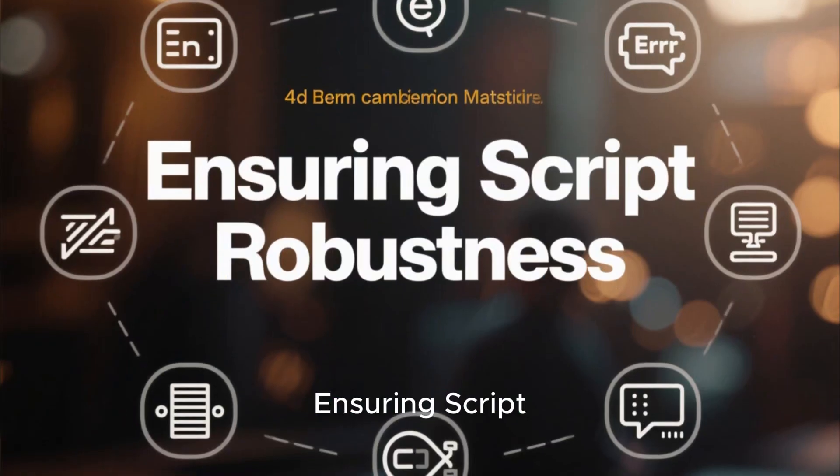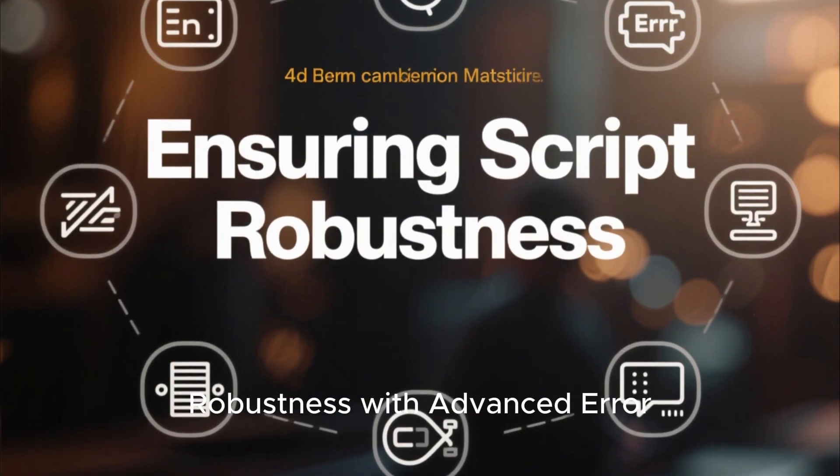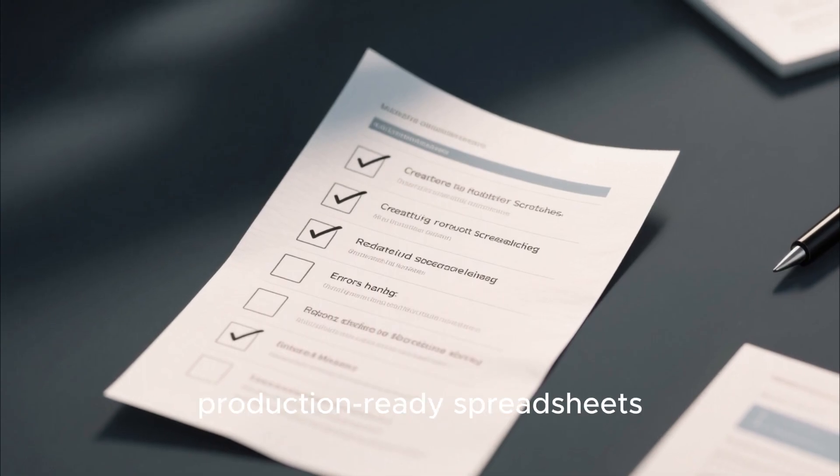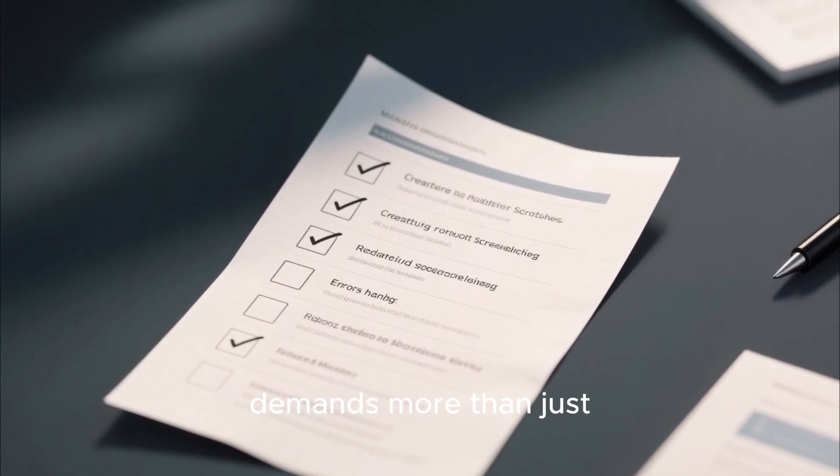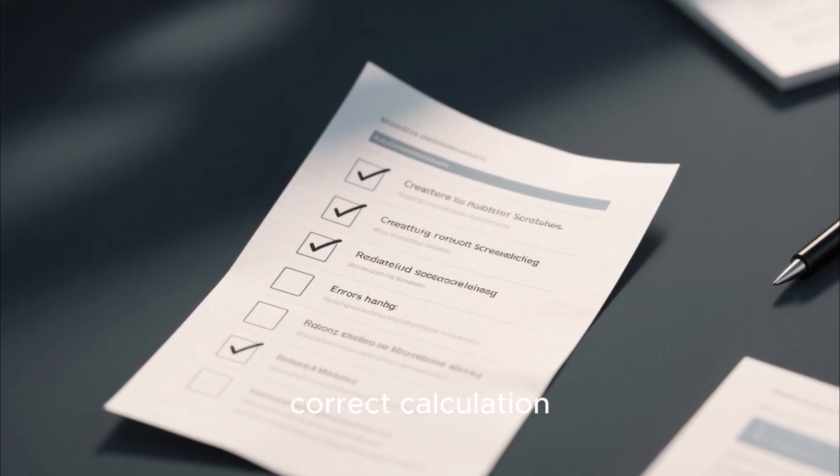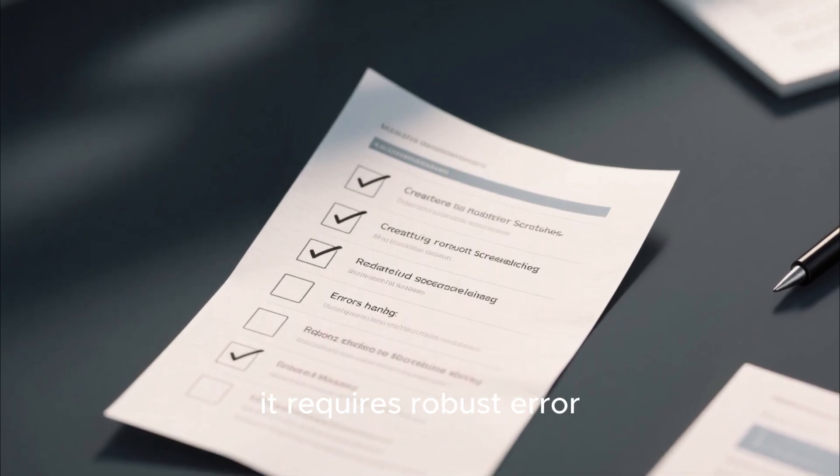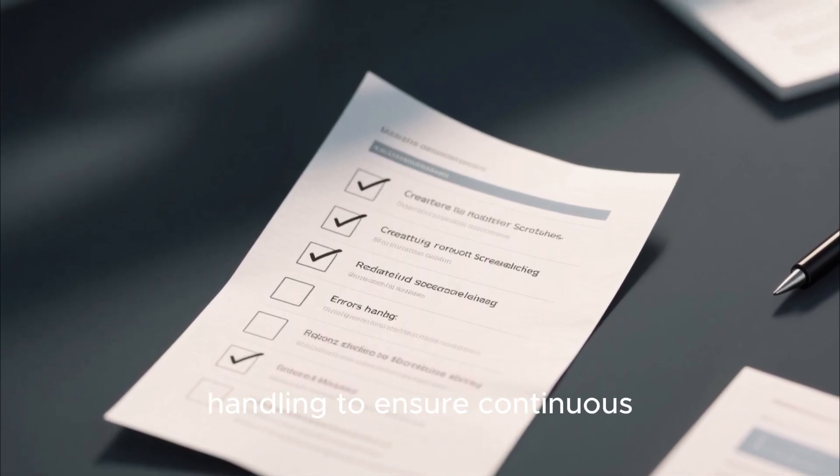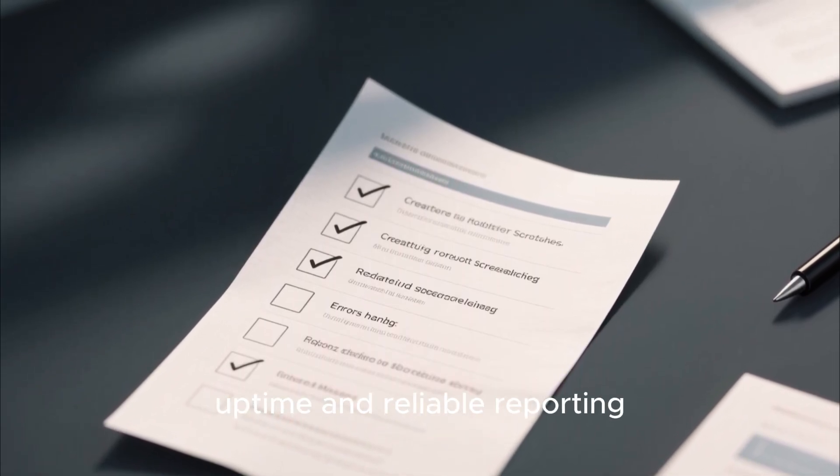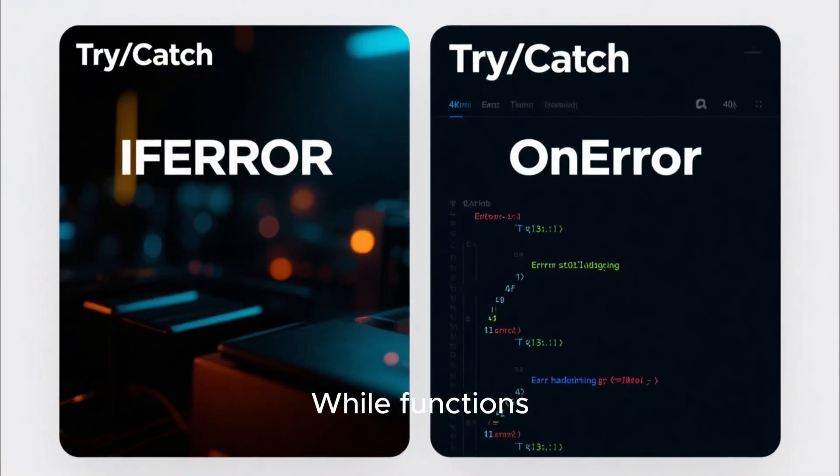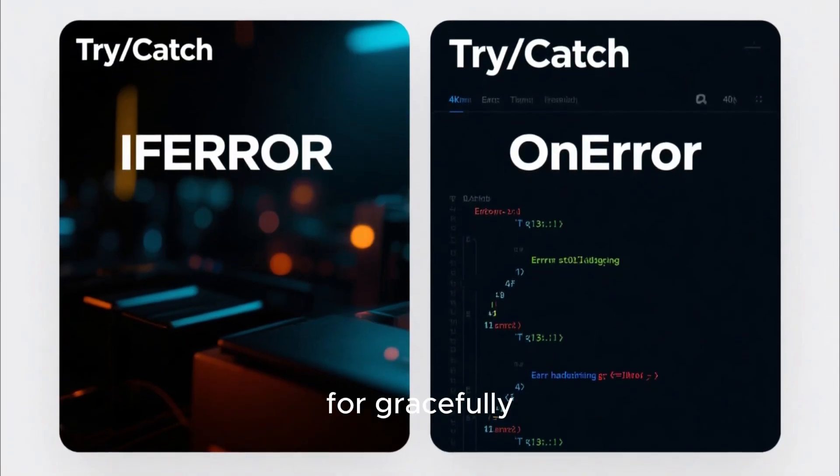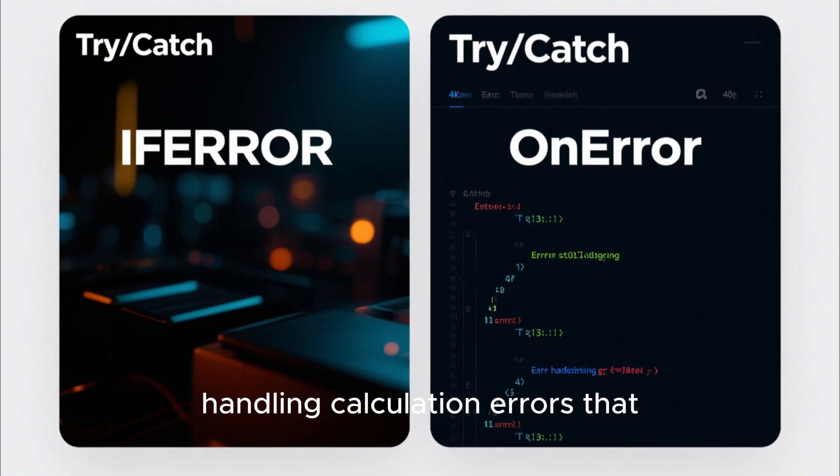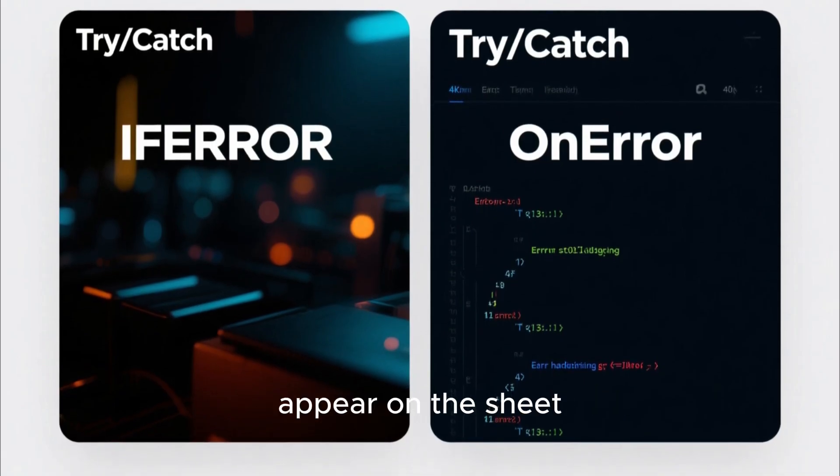Ensuring script robustness with advanced error handling. Creating professional, production-ready spreadsheets demands more than just correct calculation. It requires robust error handling to ensure continuous uptime and reliable reporting.